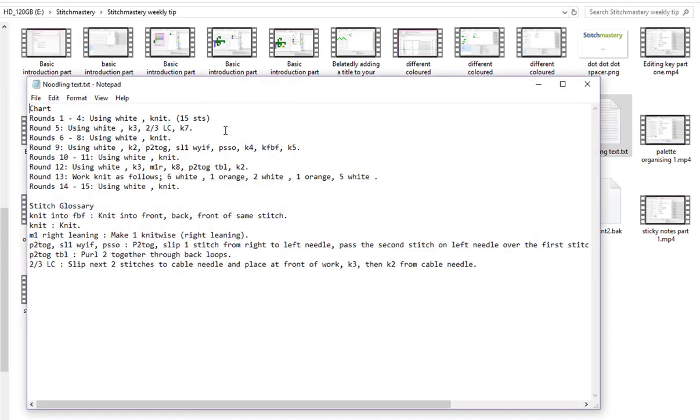In Notepad it's just a basic text editor, but as you can see we now have the instructions using white for the white yarn and then round 13 has the orange stitches included in the instructions.